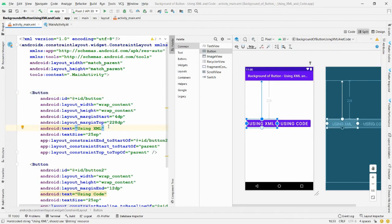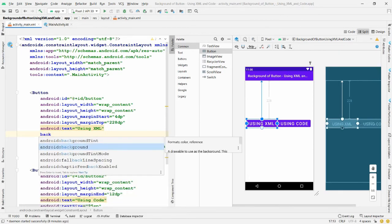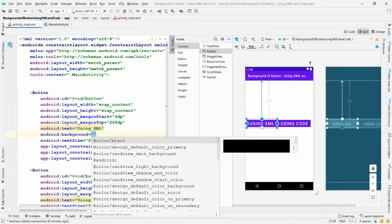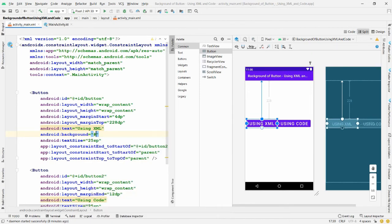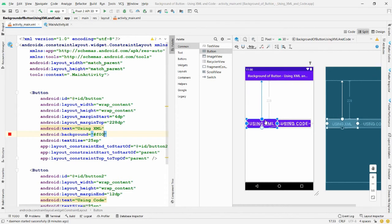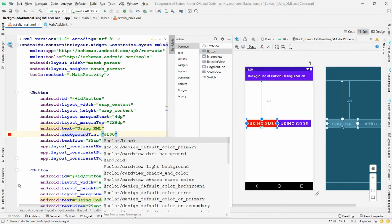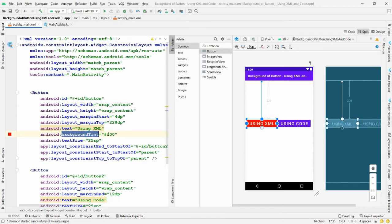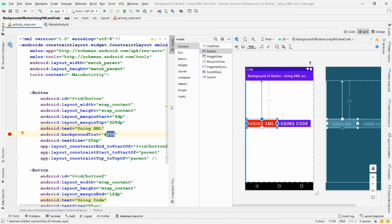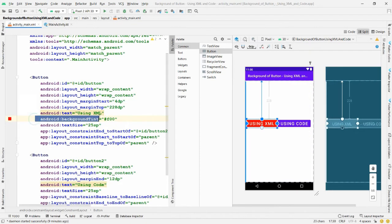In earlier Android versions, people used the background property. For example, if you use background and pass the hex value #f00, this red background color will not be applied to the button. This is because in Material Design they changed the property to backgroundTint. So whenever you write backgroundTint and pass the color red, the color will be changed.